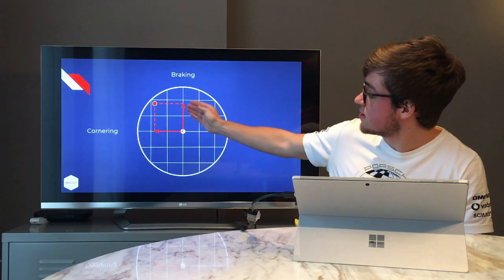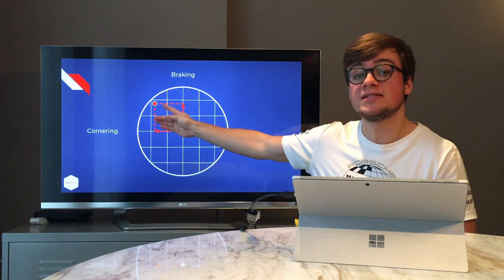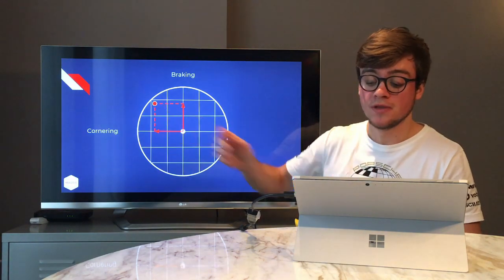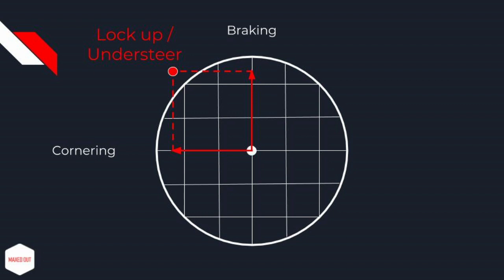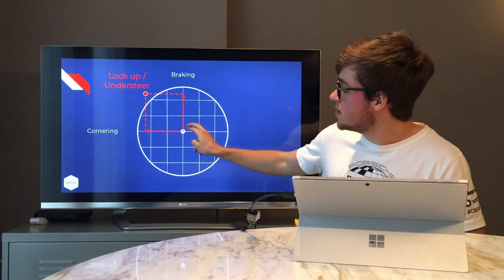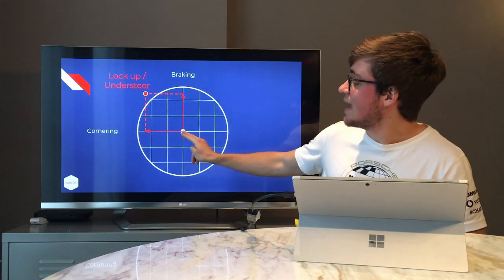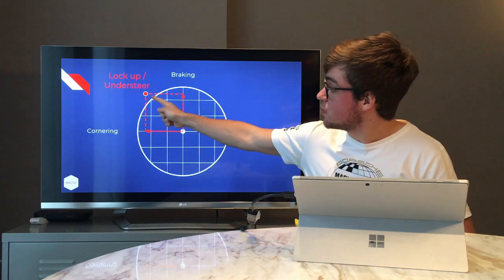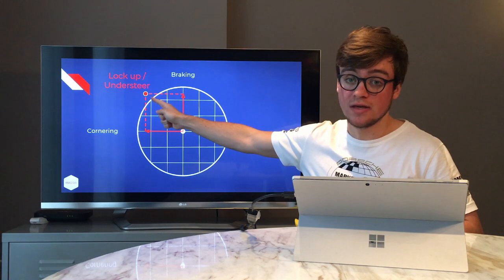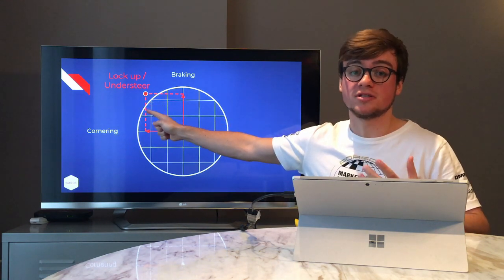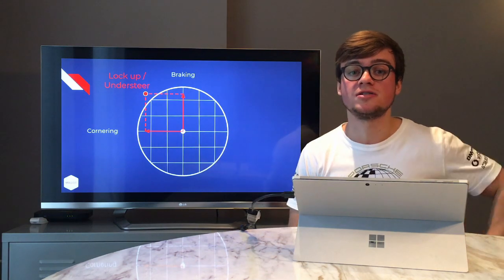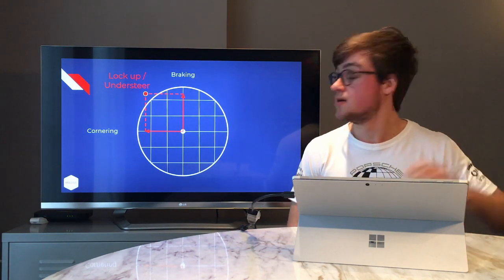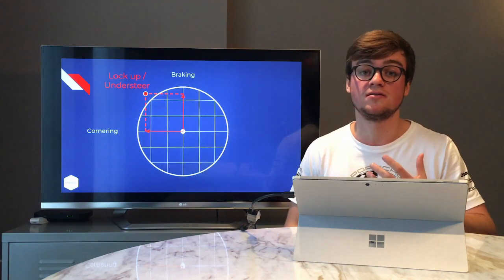The same obviously applies to braking and cornering combined, just the other way around. If you're braking just a little and cornering a little, the connecting point is still within the circle — no problem. But if you move to the more aggressive scenario — braking pretty hard while cornering — each input alone would be fine, but the combination of a lot of brake pressure and a lot of turning input moves the point outside of the circle. This means you'll lock the wheels, have ABS kick in, or understeer through the corner.